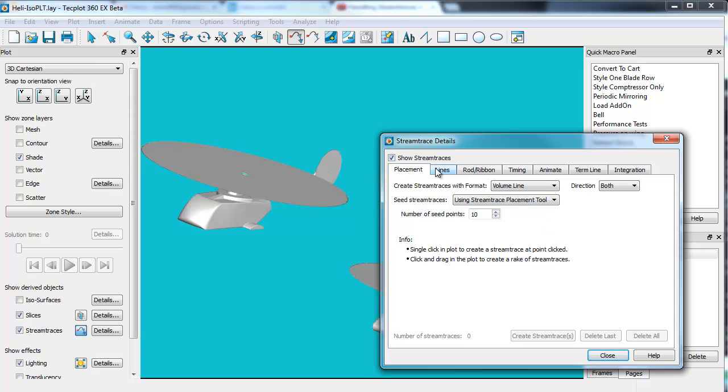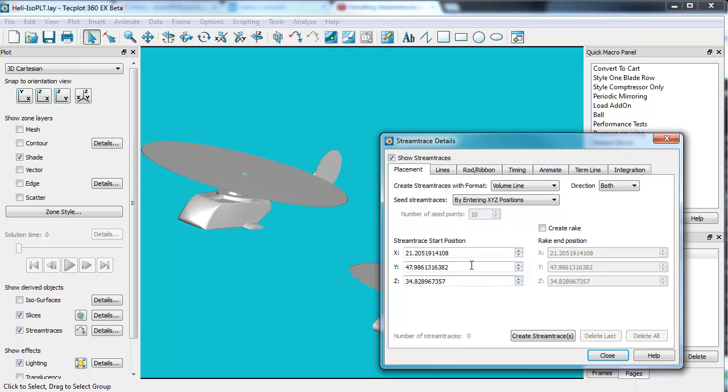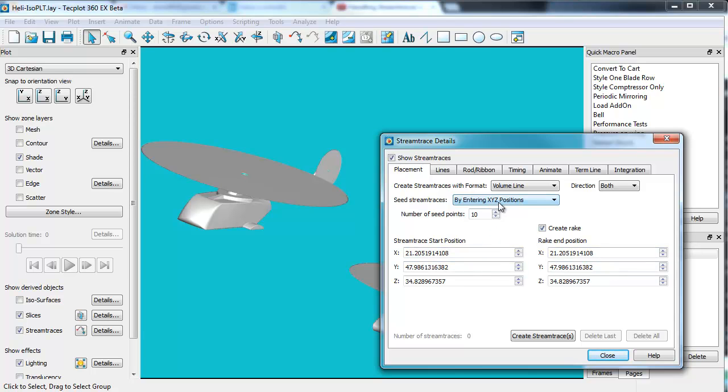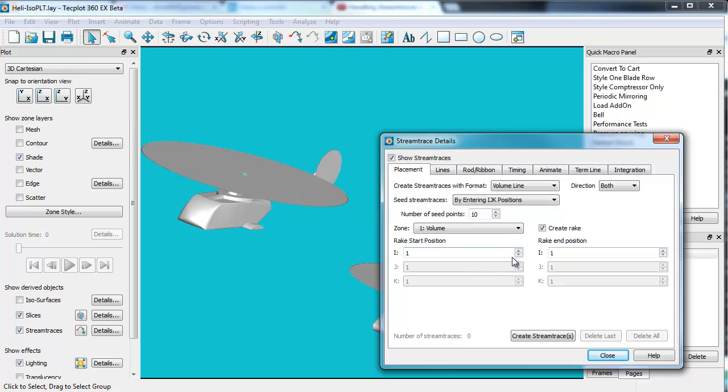I can use exact XYZ positions for stream traces. In principle, I can say I want them to be at a particular X, Y, and Z. You can create a rake and do XYZ final, XYZ starting. You can do IJK positions as well. The data is unstructured and therefore it's not particularly appropriate, but that is another way to do it.